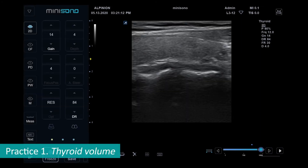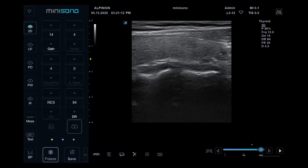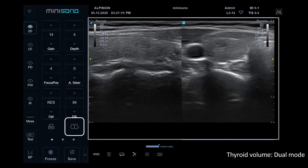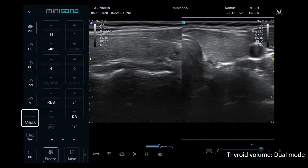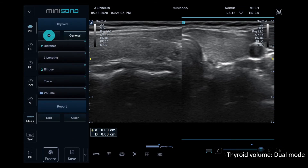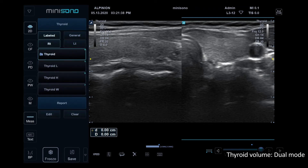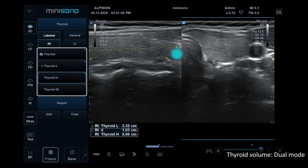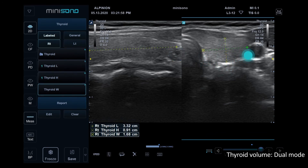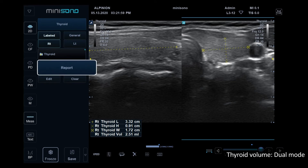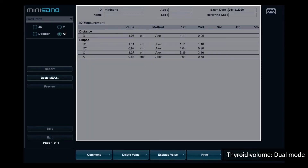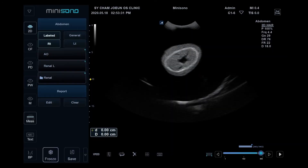1. Thyroid volume: Place the caliper, then the system gets ready for the next measurement — height and width — in sequence. When the measurements are completed, the thyroid volume is calculated and the result is displayed. The reason for using labeled measurement is not only the auto-calculation, but also for the report. When you go to the report, all values are already recorded.